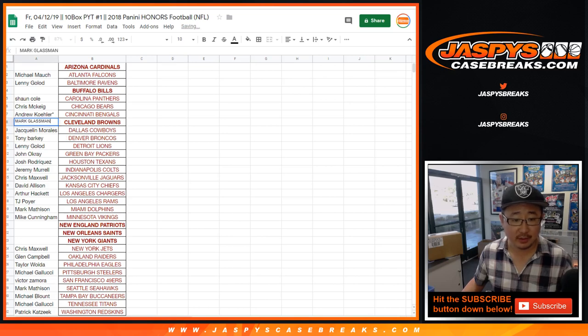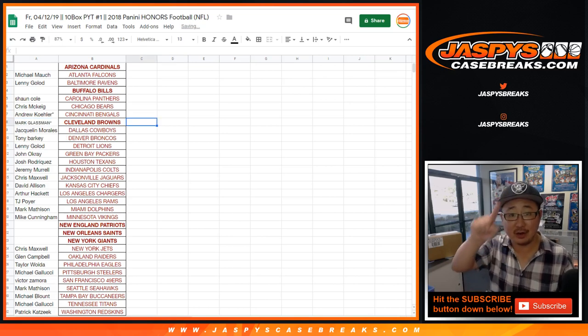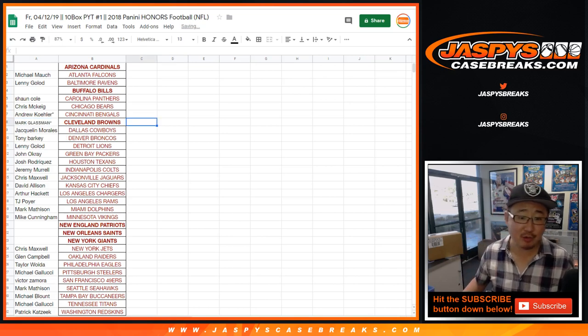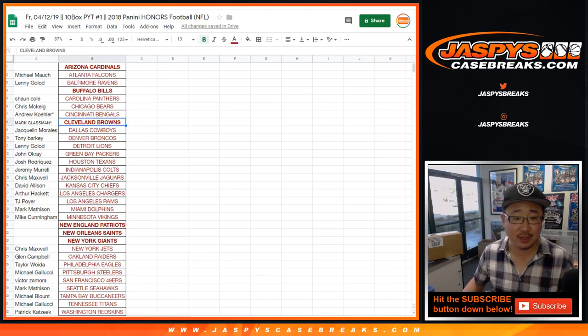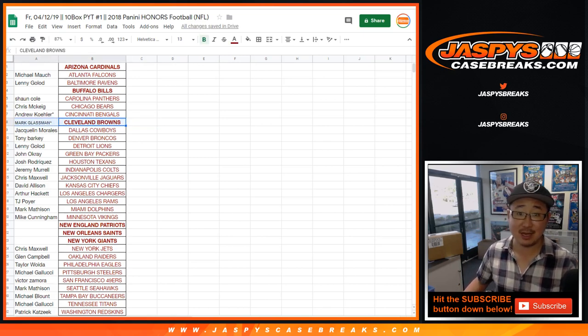There's Mark right there with the little rooftop next to your name to let you know that you got the Browns in a spot random. Congrats to you, thanks everybody. We'll see you next time at JaspysCaseBreaks.com.